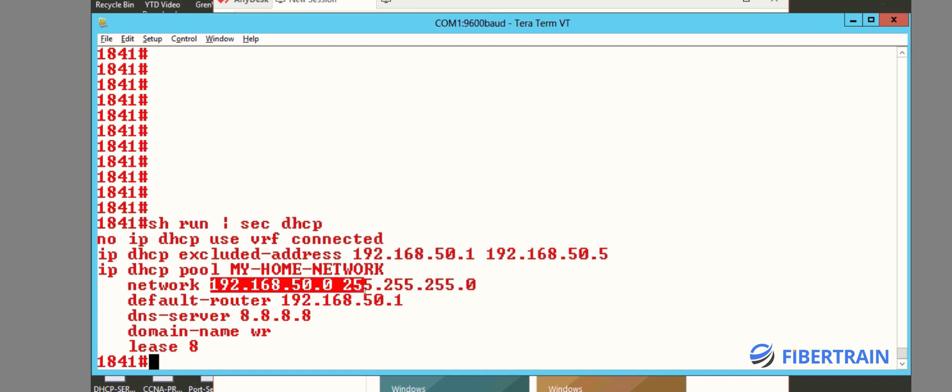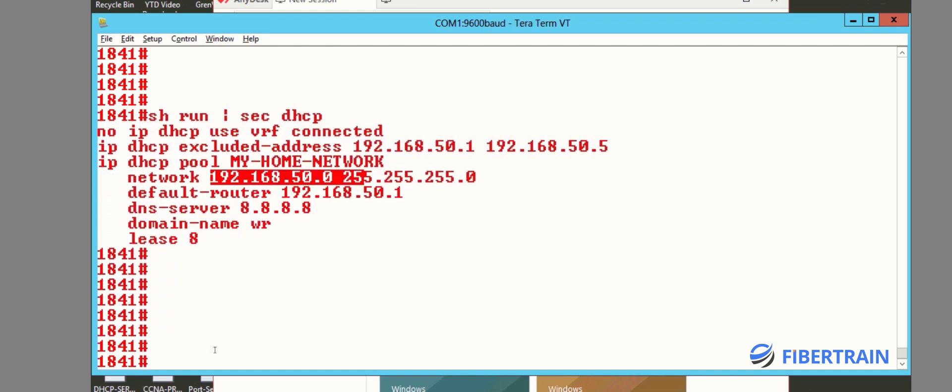In this case the network is 192.168.50.0 /24, subnet mask, default gateway — that's the default router — is 50.1 (my Cisco device). I'm using Google DNS server 8.8.8.8. If you have a DNS server in your LAN network you could use that IP address. You could also set up a domain name, and the lease time is eight days. Now let's see if the DHCP server has already given out IPs.